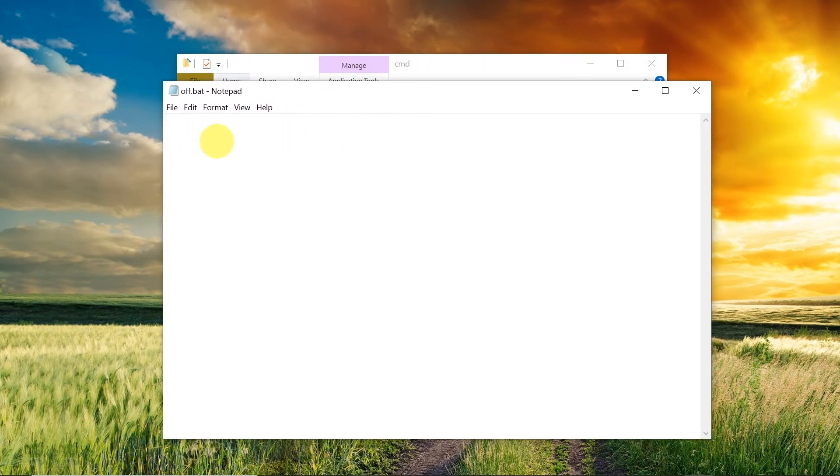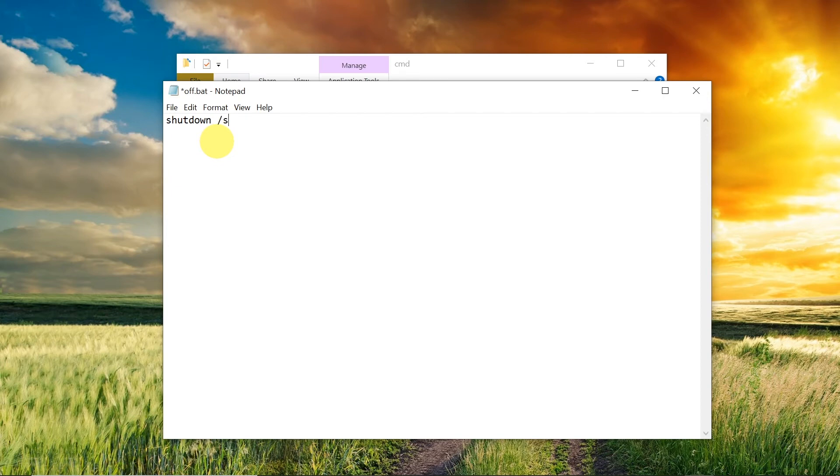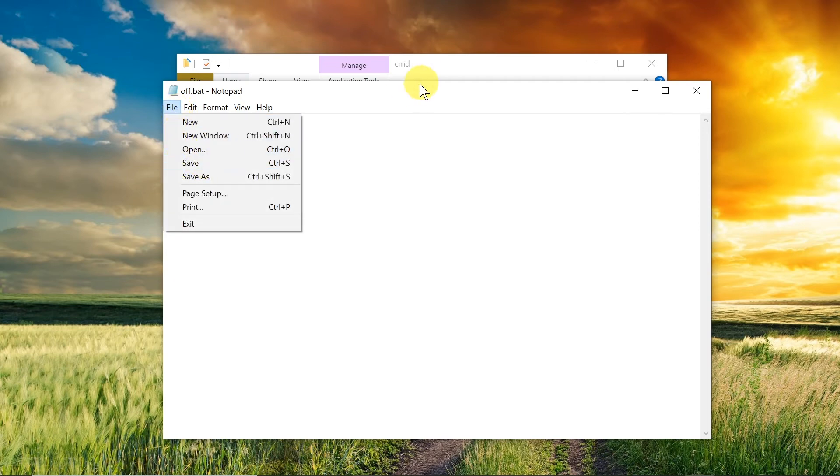Let's type 'shutdown space /s'. Then we need to save the file. You can press Ctrl+S or hit File, Save. The file should be saved as .bat as you can see over here, and then we can close it.